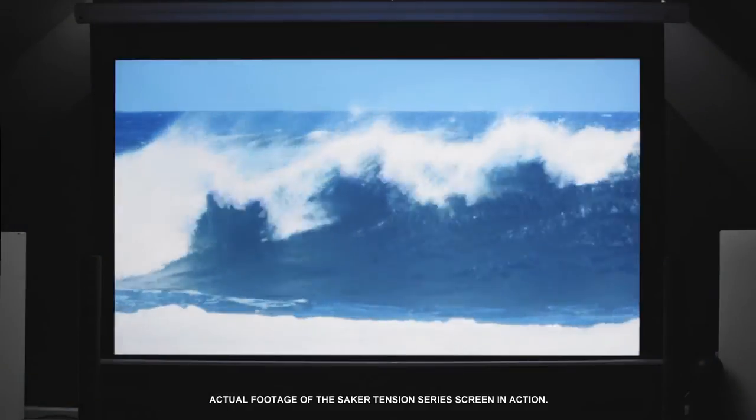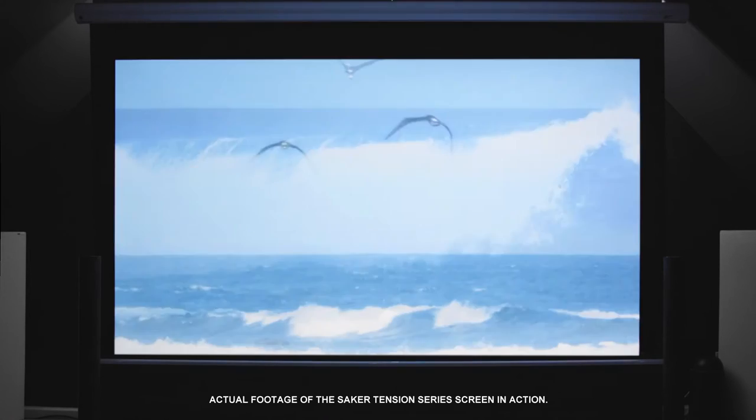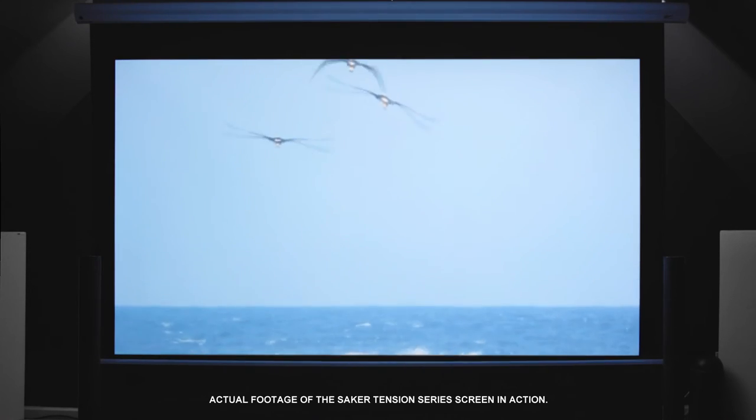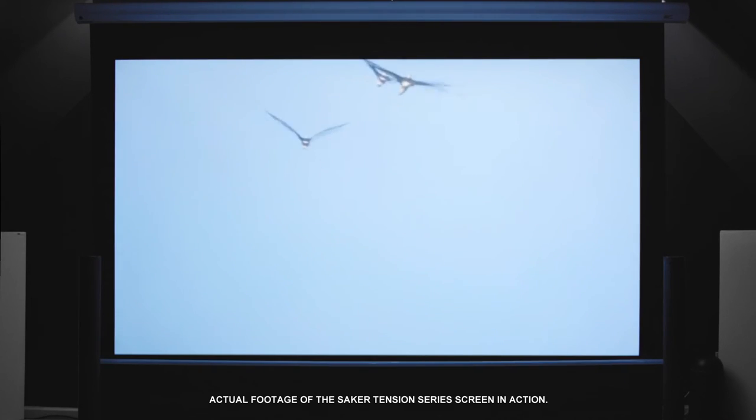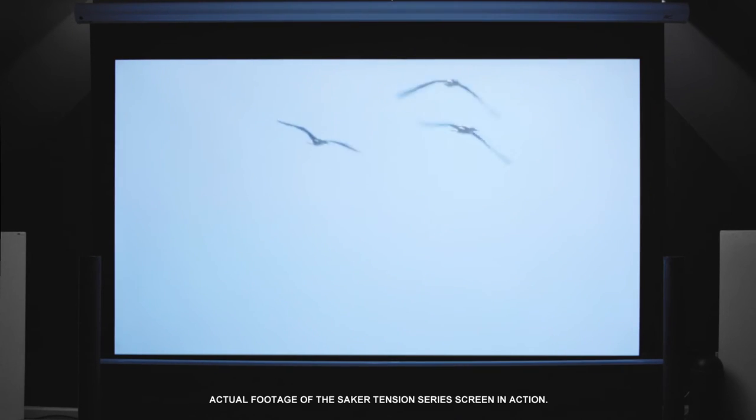Elite Screen's Saker projection screen series comes in a variety of sizes and aspect ratios that accommodate the various types of installations.